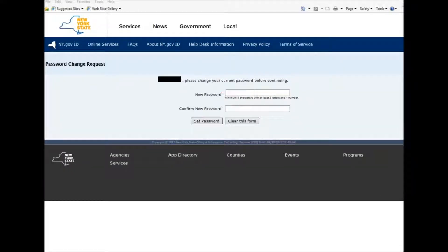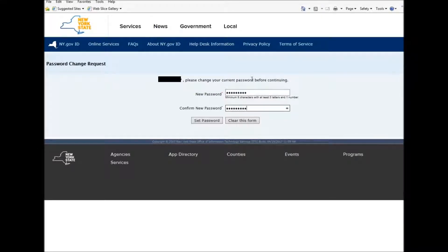After pressing Continue, you get brought to a page that says: Please change your current password before continuing. Now you enter your new password. After entering your new password, you then press Set Password.